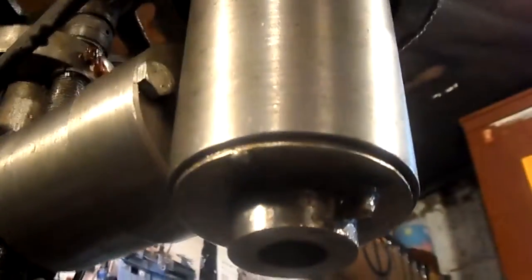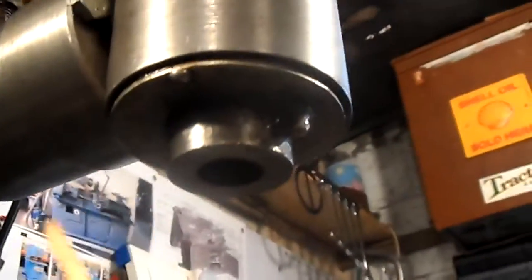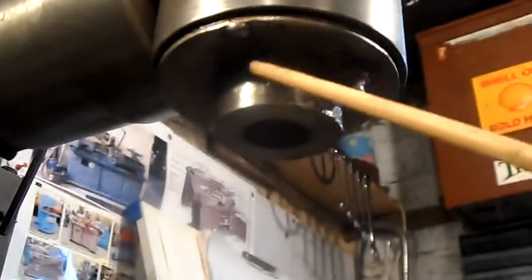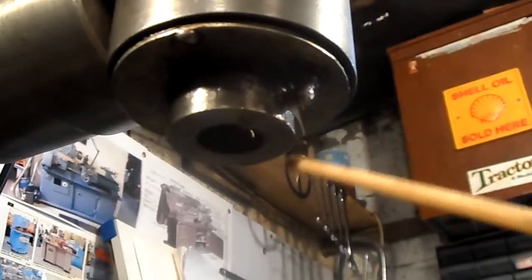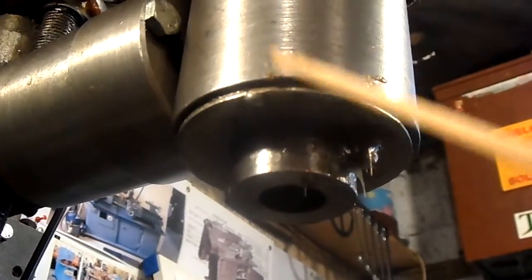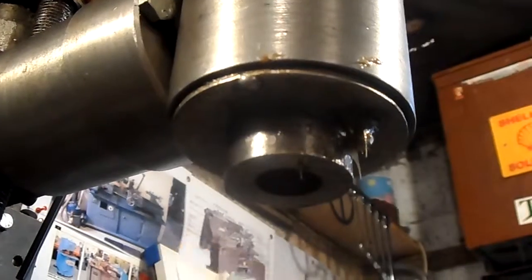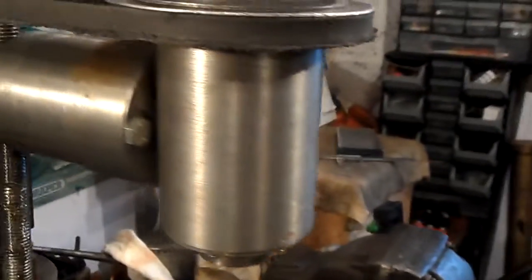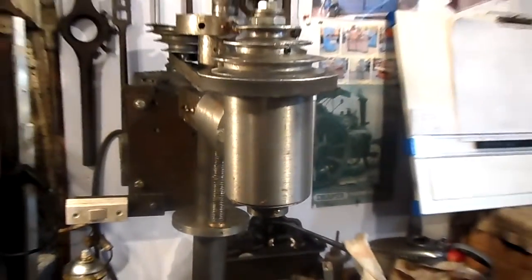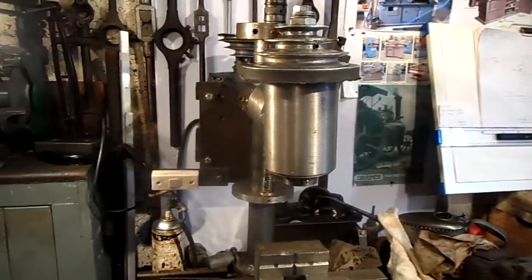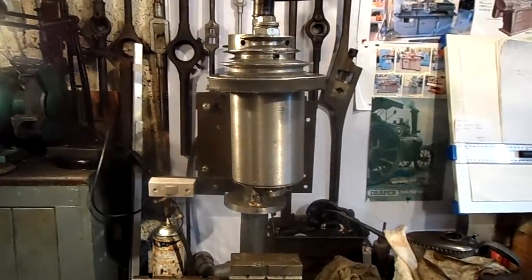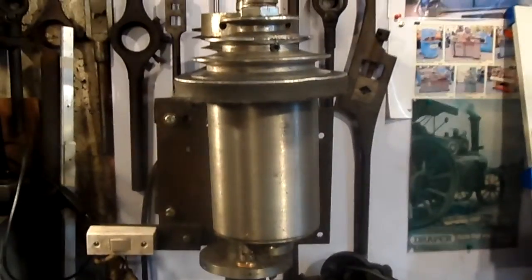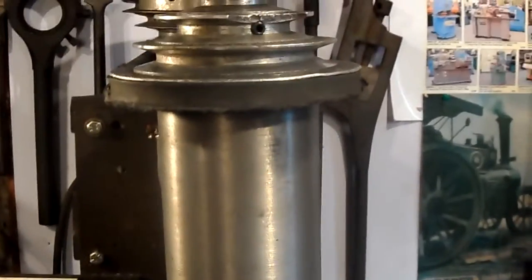Now I have a cover holding the thrust bearing in with a grease nipple to grease it. And it works wonders as the saying goes. It worked out a lovely wee milling machine.